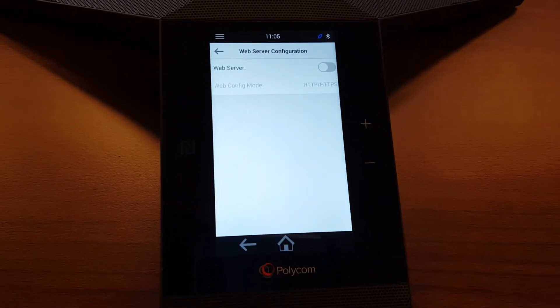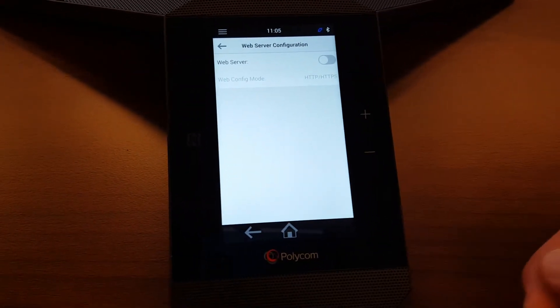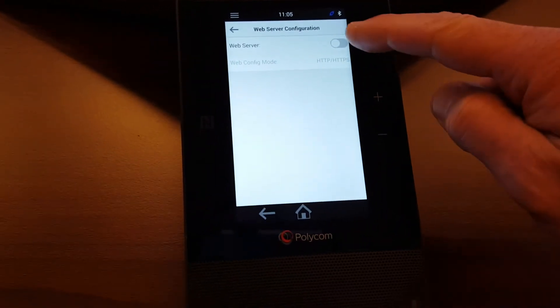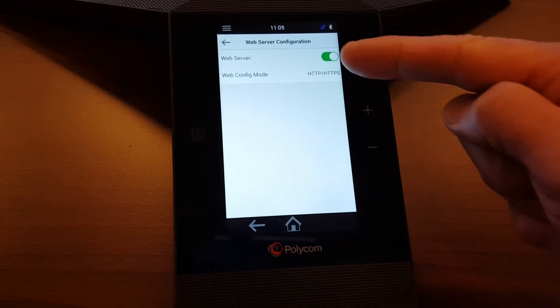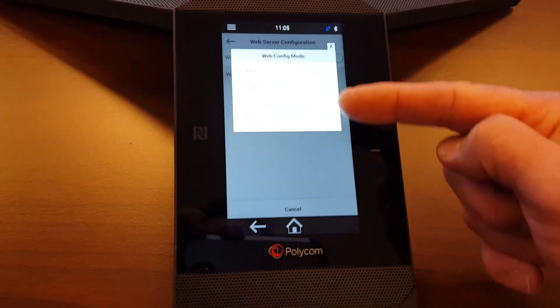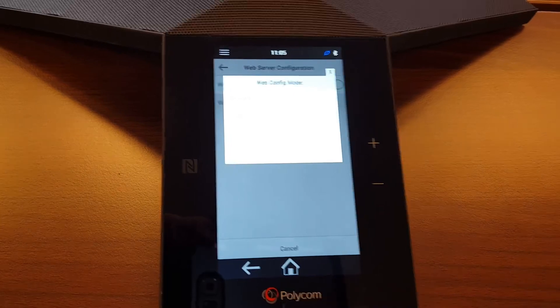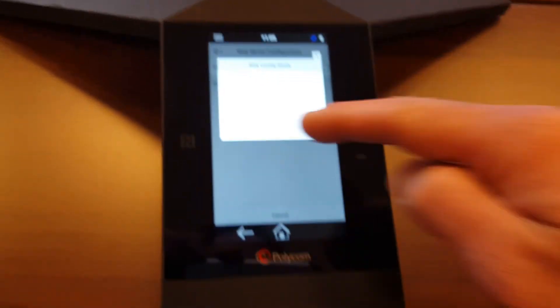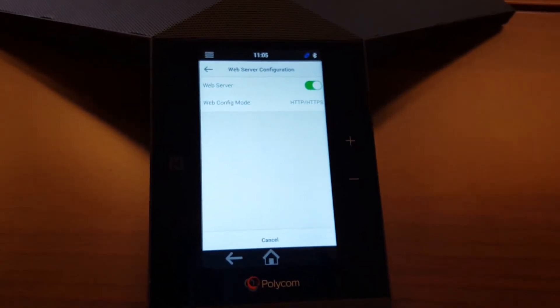So by default this is disabled. Here you can enable it for different protocols if you want. I usually enable this for HTTP and HTTPS.